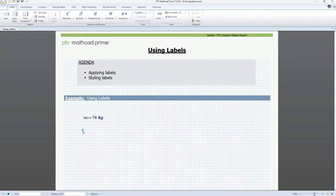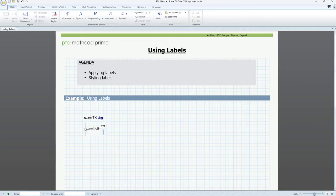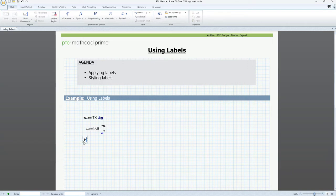Next up is our acceleration variable. So, we can use variable a and we'll assign it with a value of 9.8 meters per second squared.